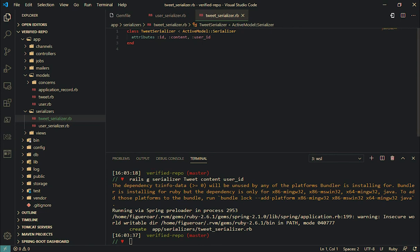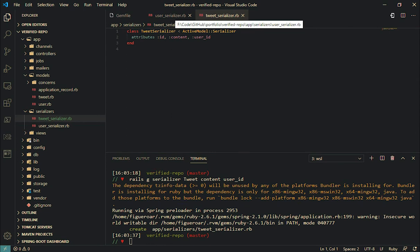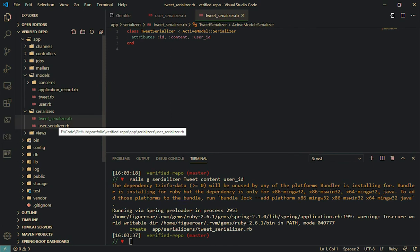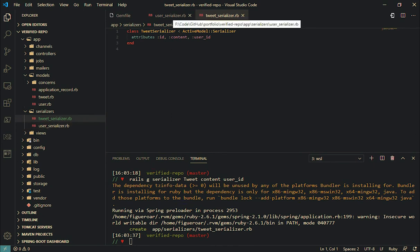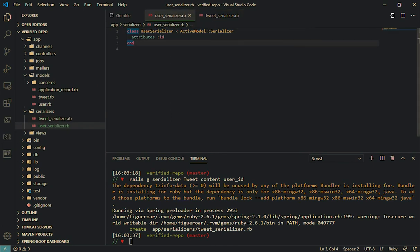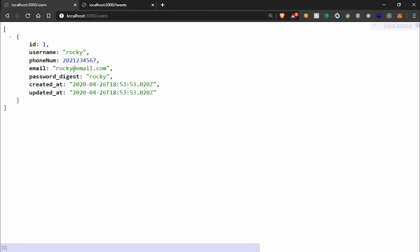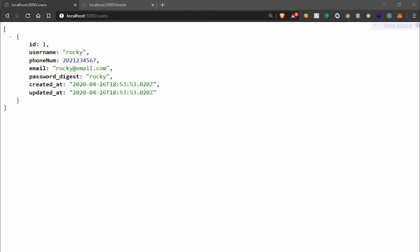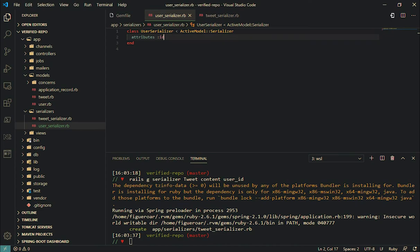It already knows it's a string or boolean or integer because it's saved on the database as that. So the serializer just displays and allows or blocks certain data. For example, I know that, watch this. So this is our user, and right now it's telling me that only the ID is going to get displayed, just the ID.